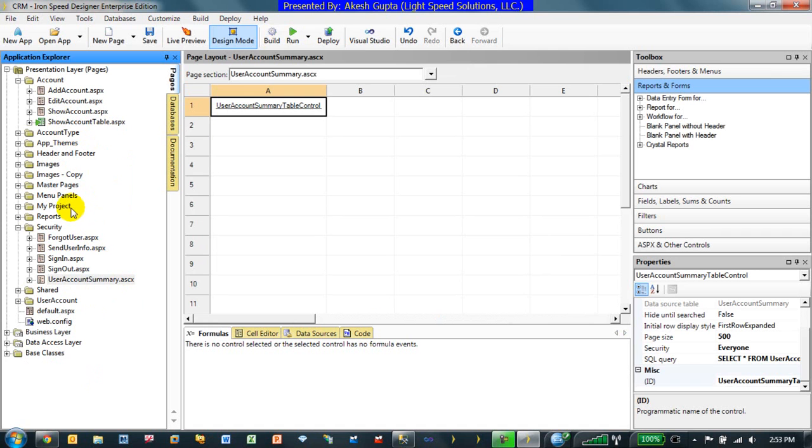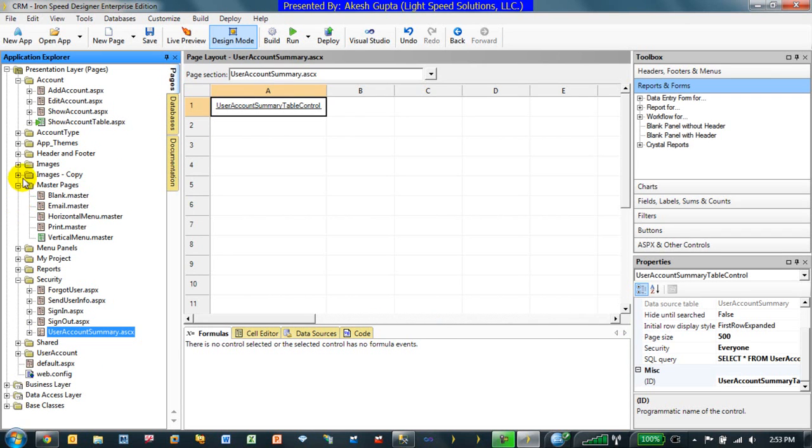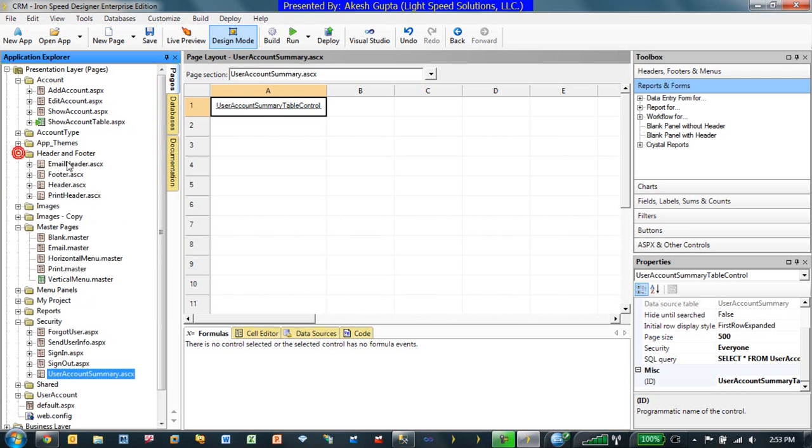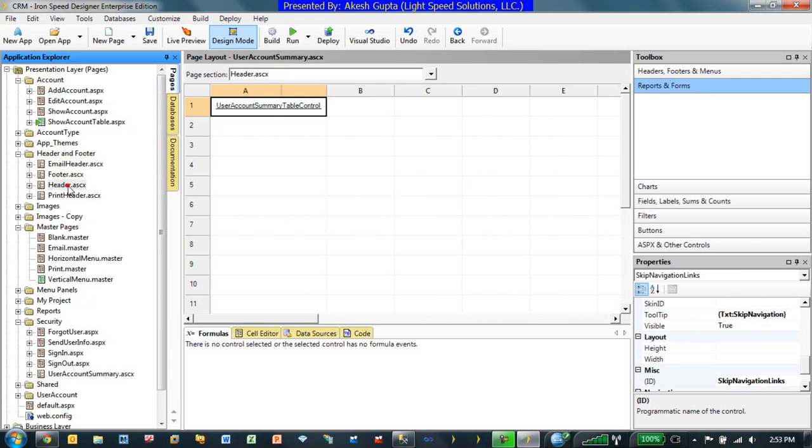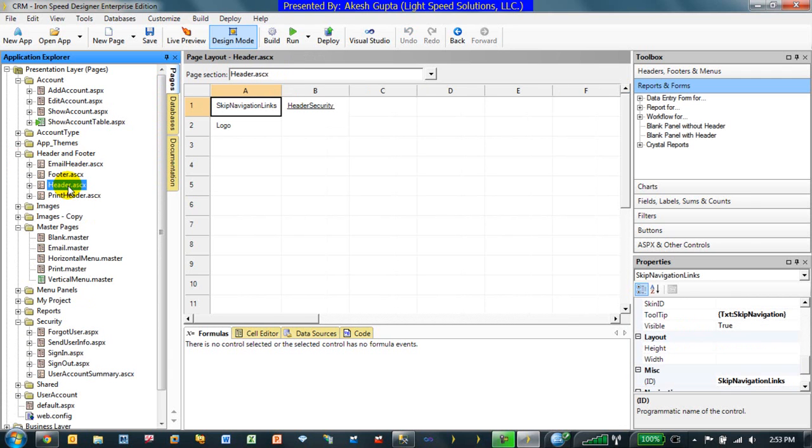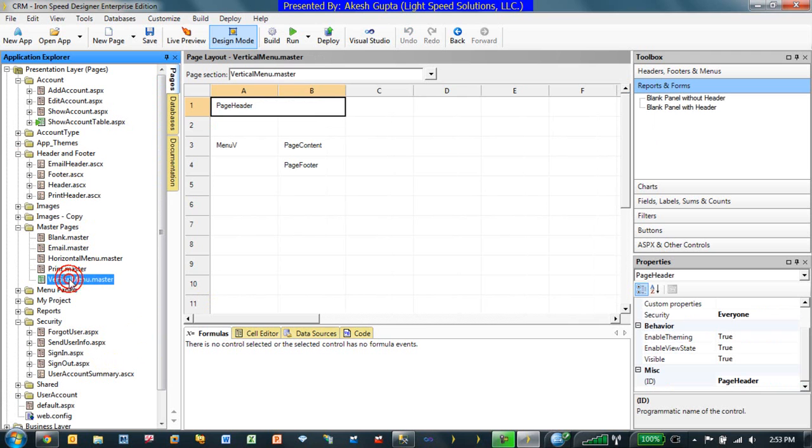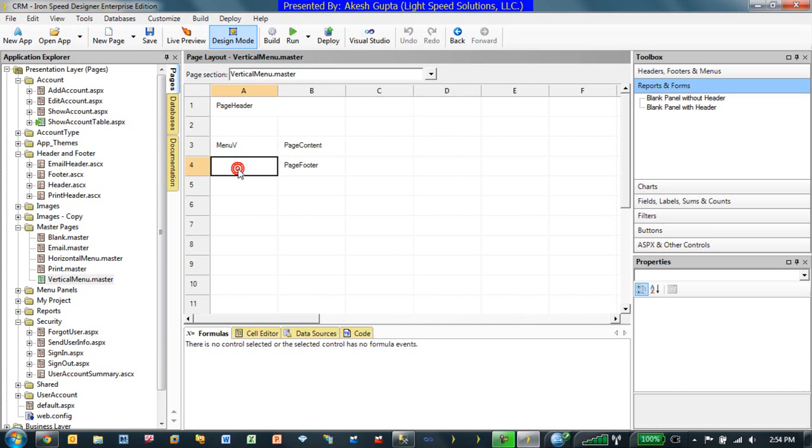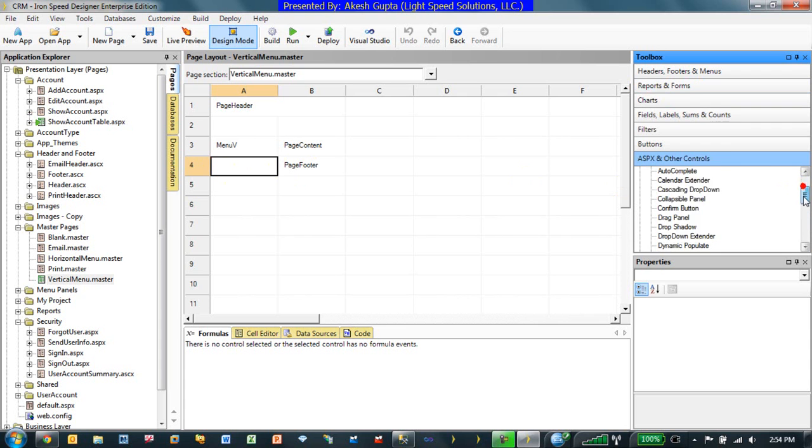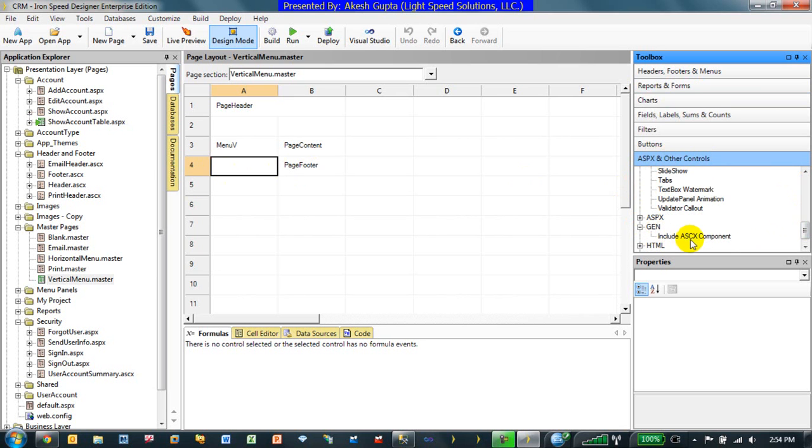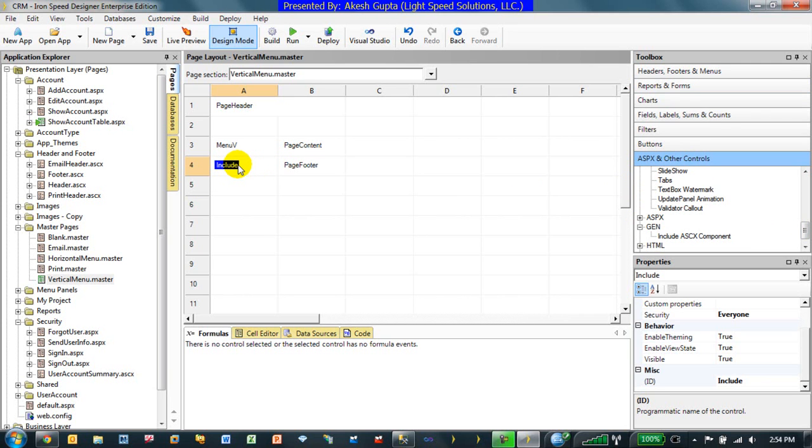The very first thing that comes to my mind is say right on my master page in my header or we can even go to the header, header page or we can even go to my master page. So let's actually go to my main master page. In this case it was a vertical menu master page. Here's my header. What if right below the vertical menu I want to display my summary. So over here what I would like to do is I would like to include my controls. So if you go to ASPX and other controls you will find under Gen and include ASCX component control. I can drag and drop right on the left side of footer or below the footer wherever you want.